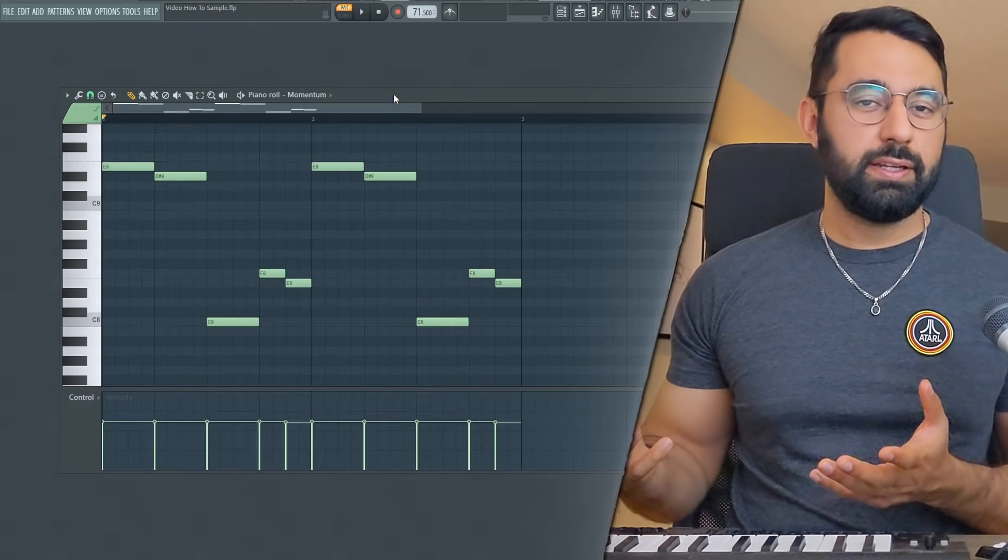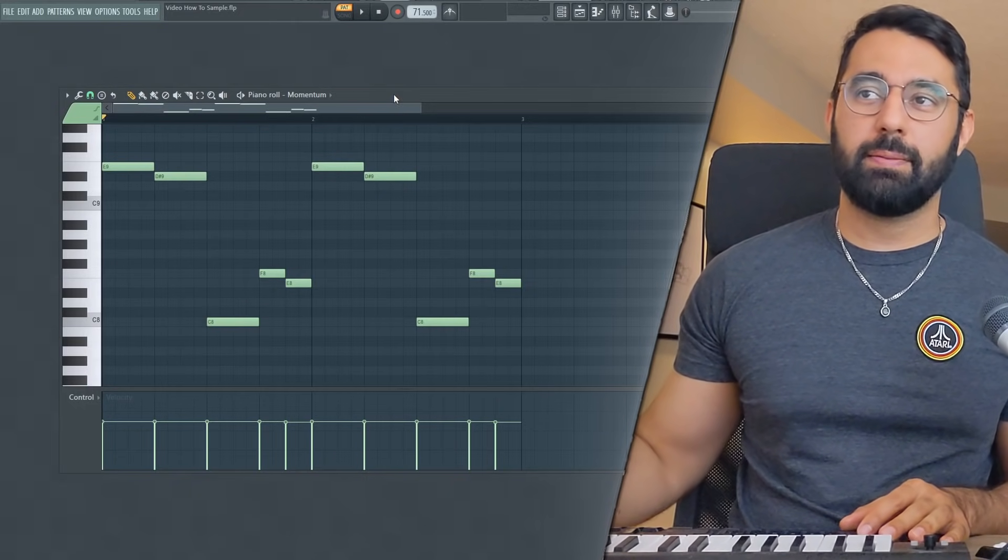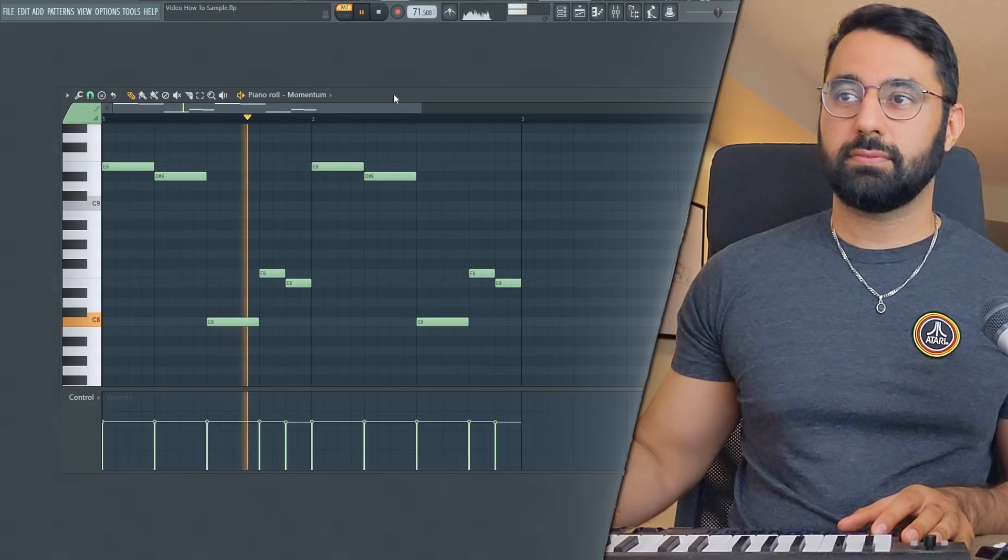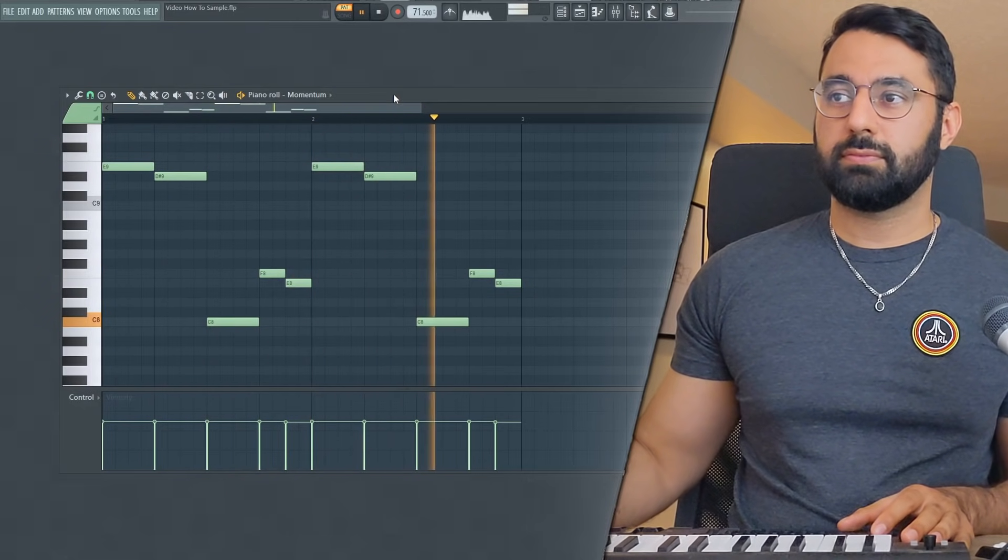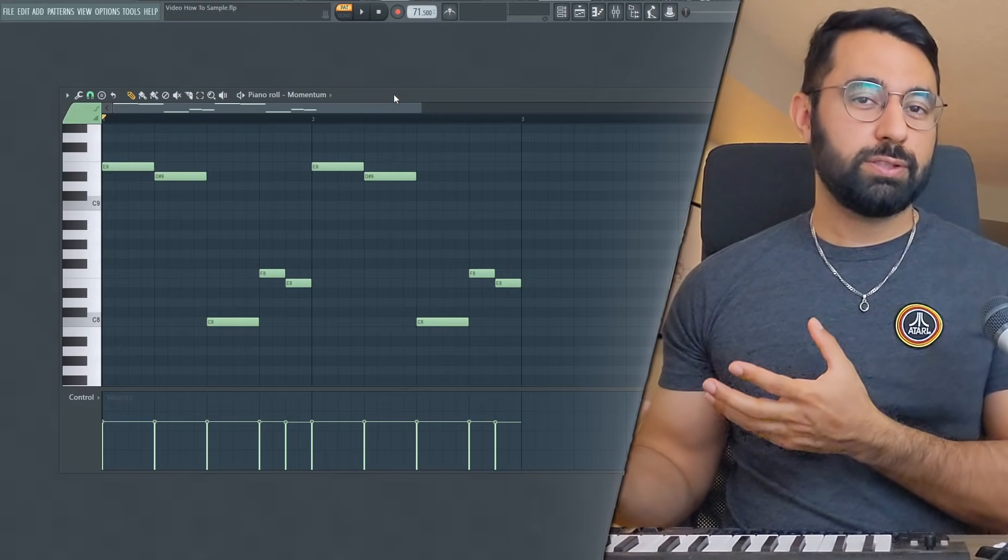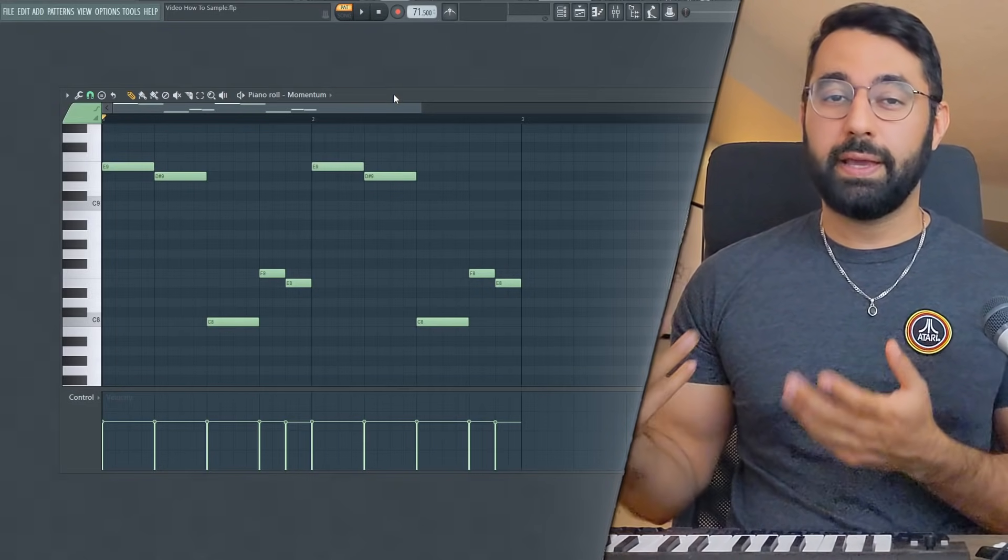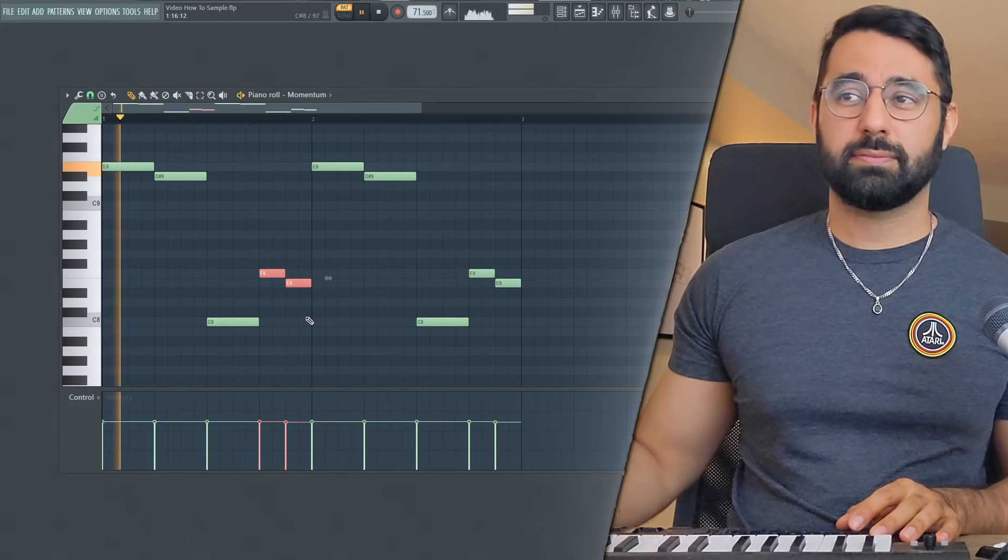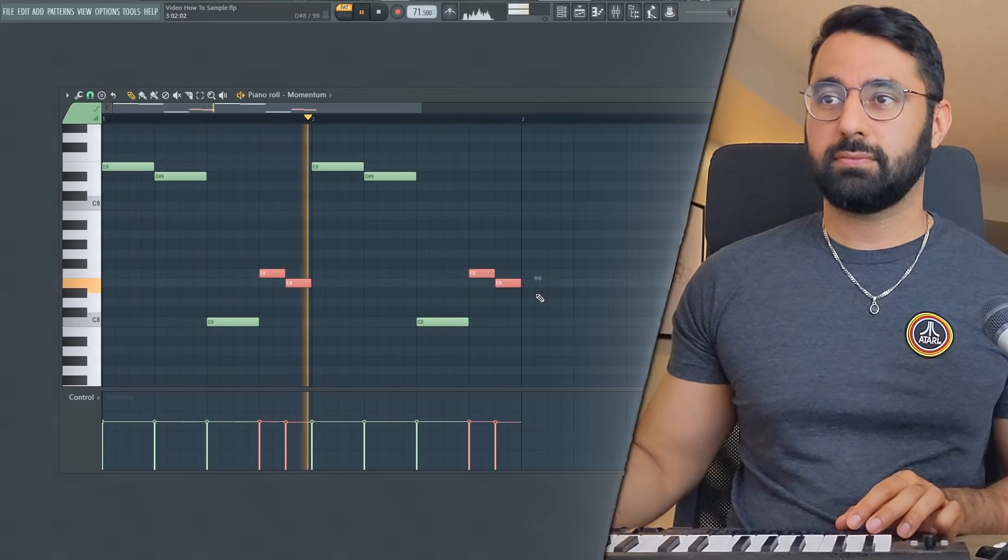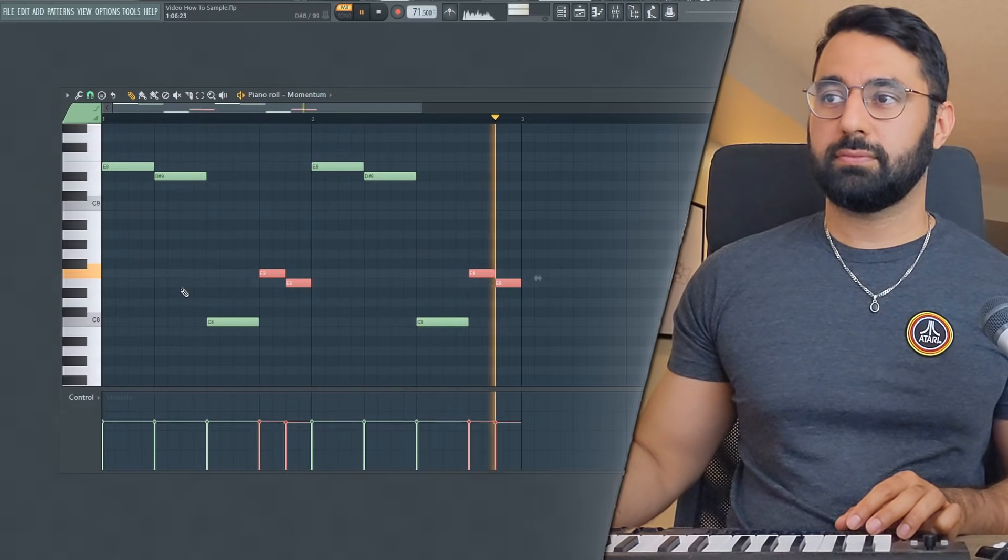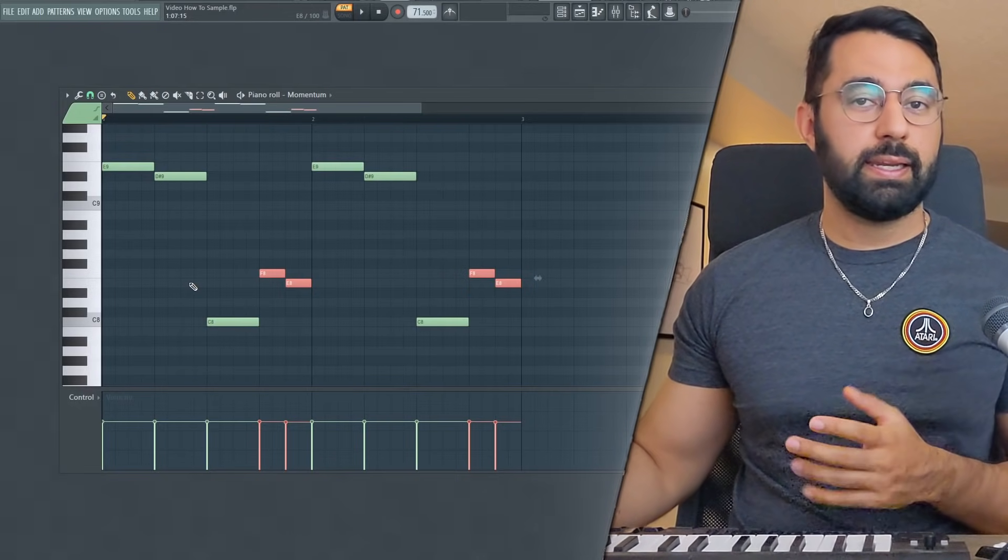You guys can hear, since I pitched down the sample a lot, something happened with my loop that I came up with. Just a lot more low-end tones, which is something that I don't necessarily want, especially since I plan on coming up with my own bass line, especially with these two notes here.